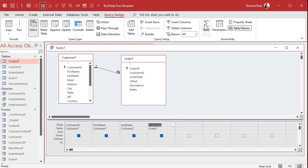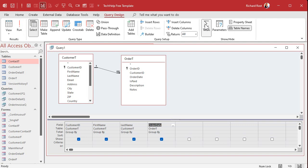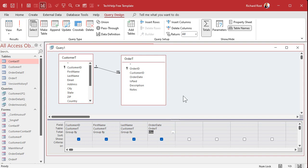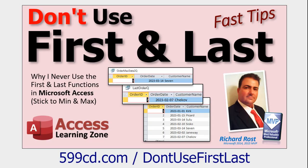So we're going to go back to design view, we're going to turn on the totals, make an aggregate query out of this. And for order date, I want to pick Max, not Last - Max, right? You want the highest value. In fact, I have a whole separate video on why you never want to use First and Last. You always want to stick to Max and Min, because you could put an order in the system today but backdate it, and that will be the Last order.